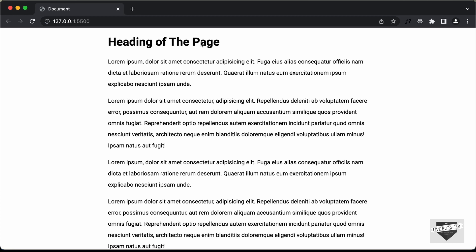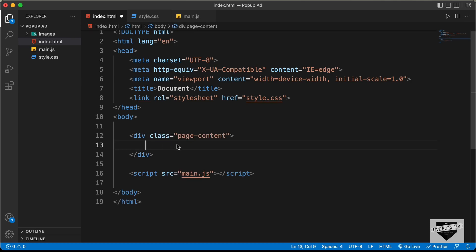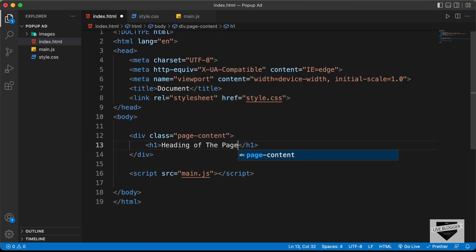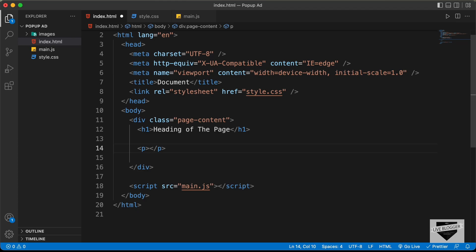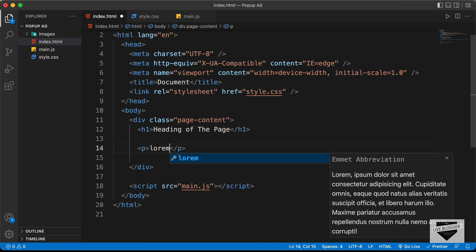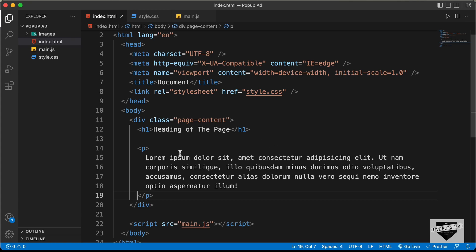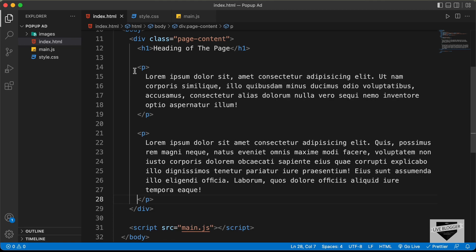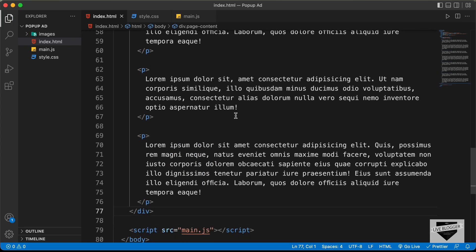First of all, let's add some dummy content — we'll have a heading and some paragraphs. Let's create a division with the class of page-content. This will be the content that the page already has, and we're creating this dummy content so we can test the scroll. Let's create an h1 and type 'Heading of the Page'. Then let's add some paragraphs. In VS Code, you can type lorem followed by a number of words and press Tab — for example, lorem30 gives 30 words of random text, and lorem50 gives 50. I'll copy and paste a couple more paragraphs. That's basically it with the dummy content.